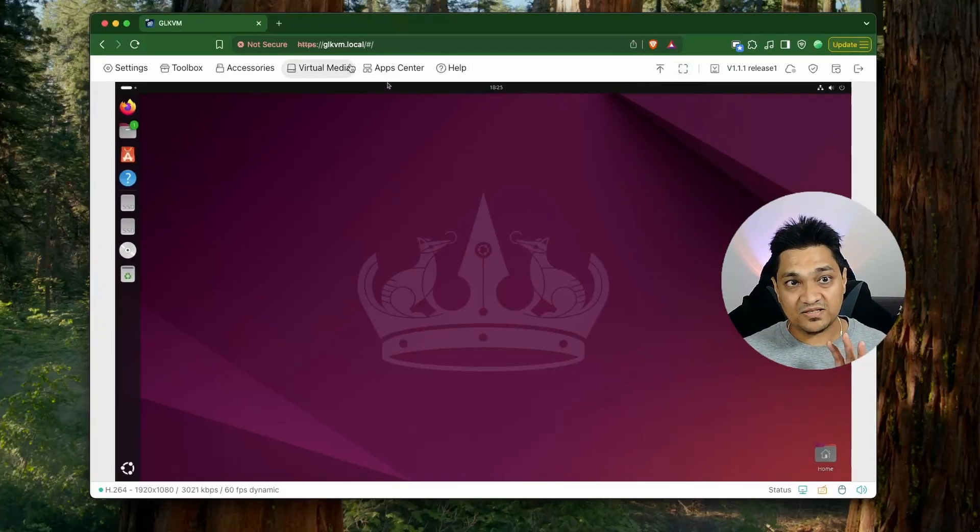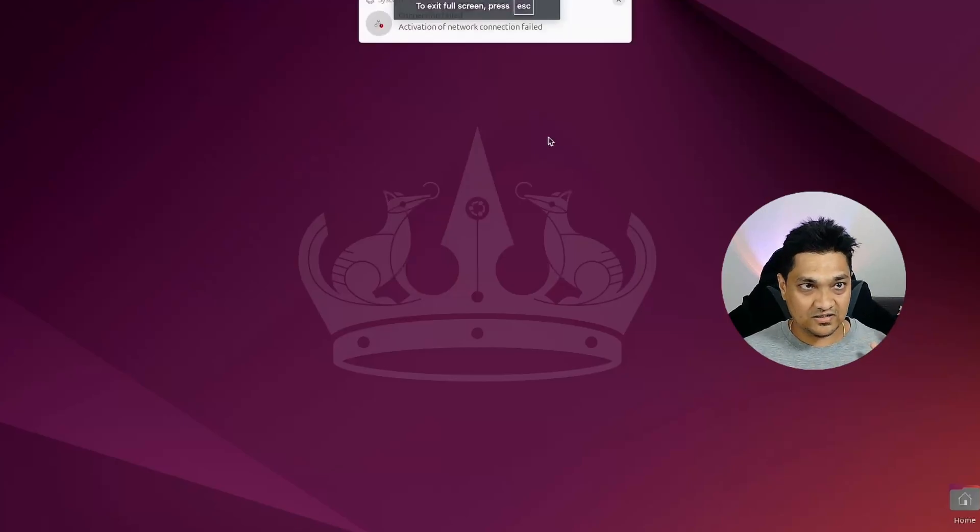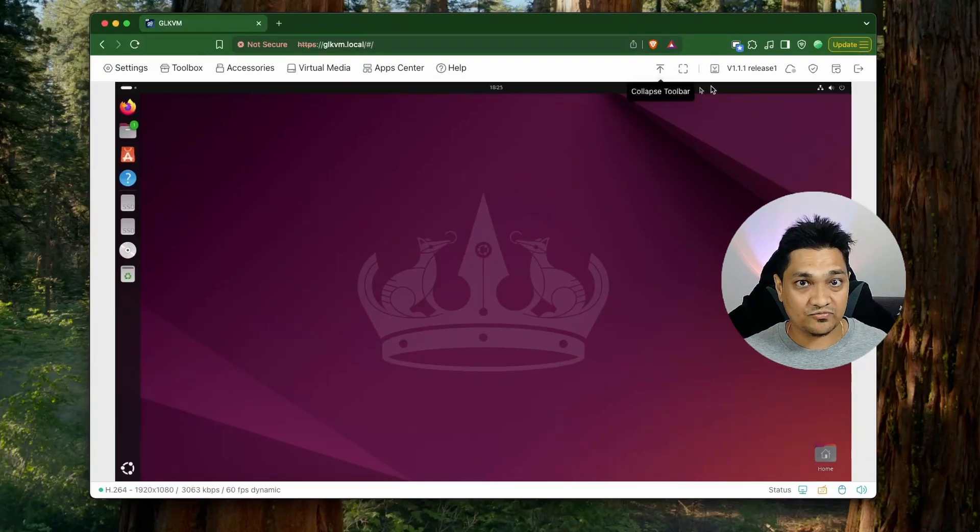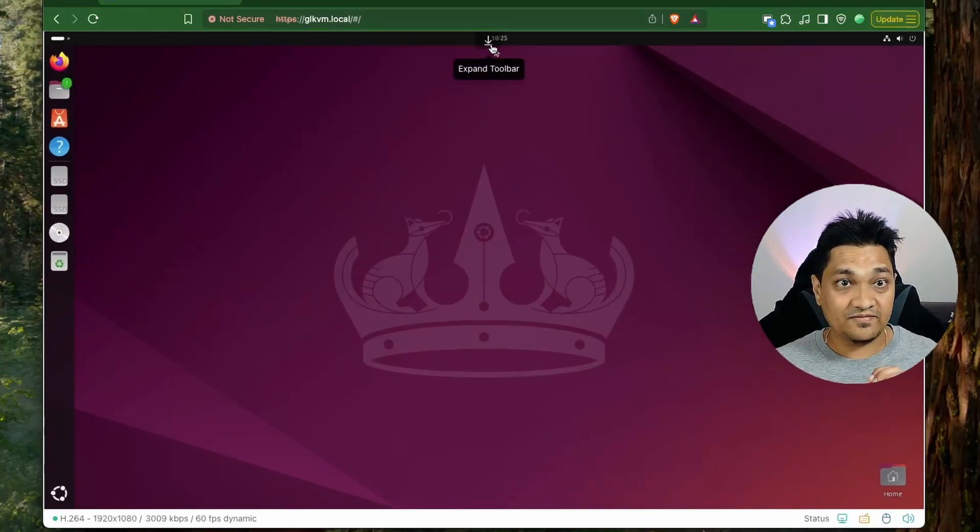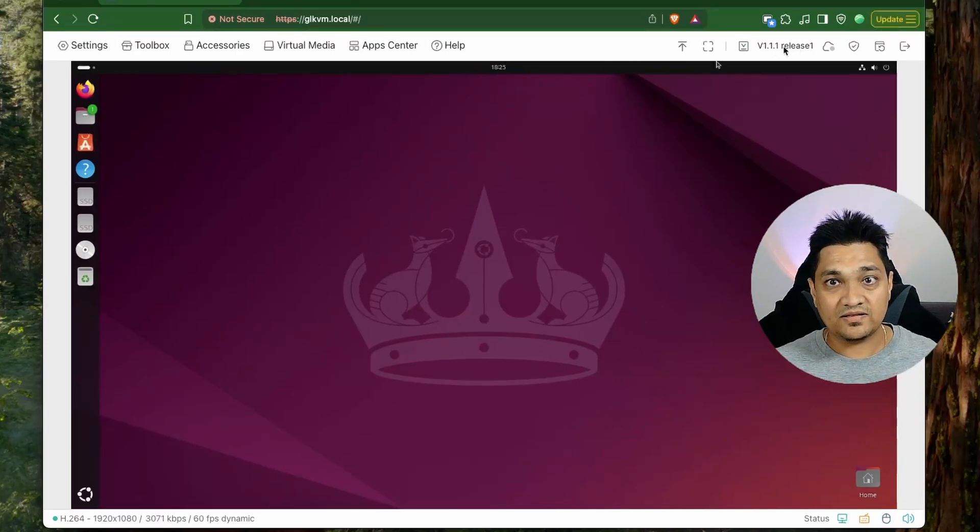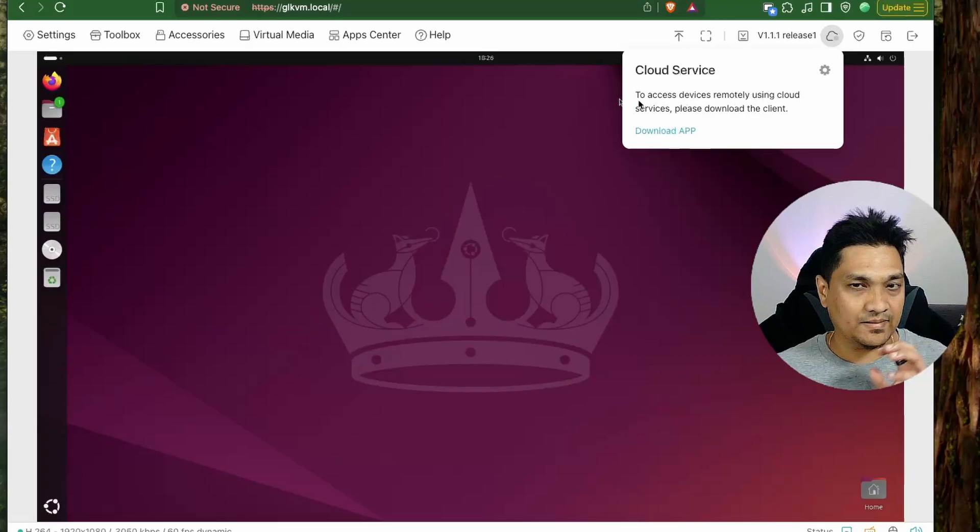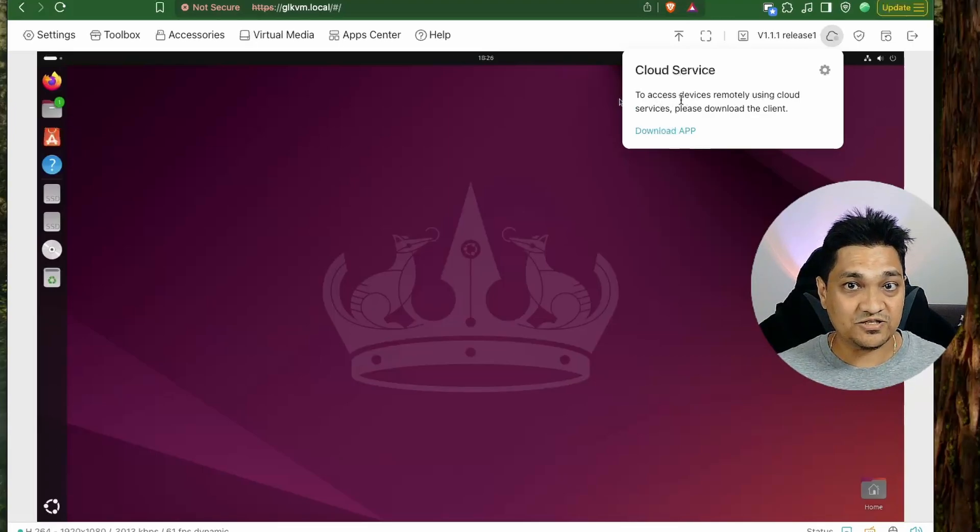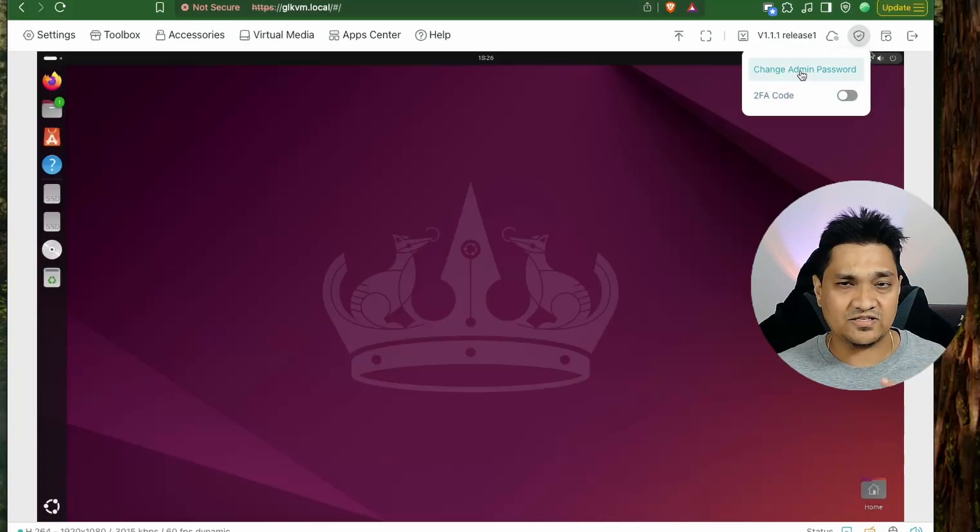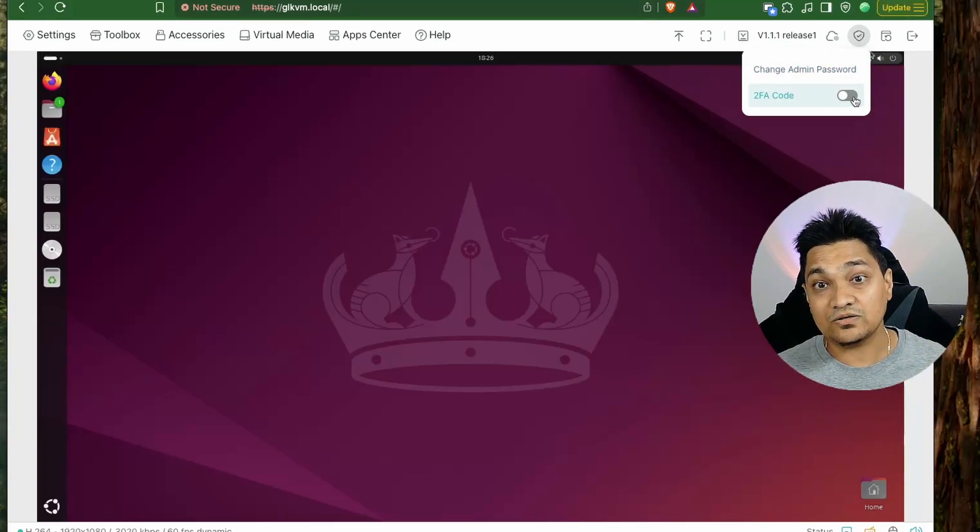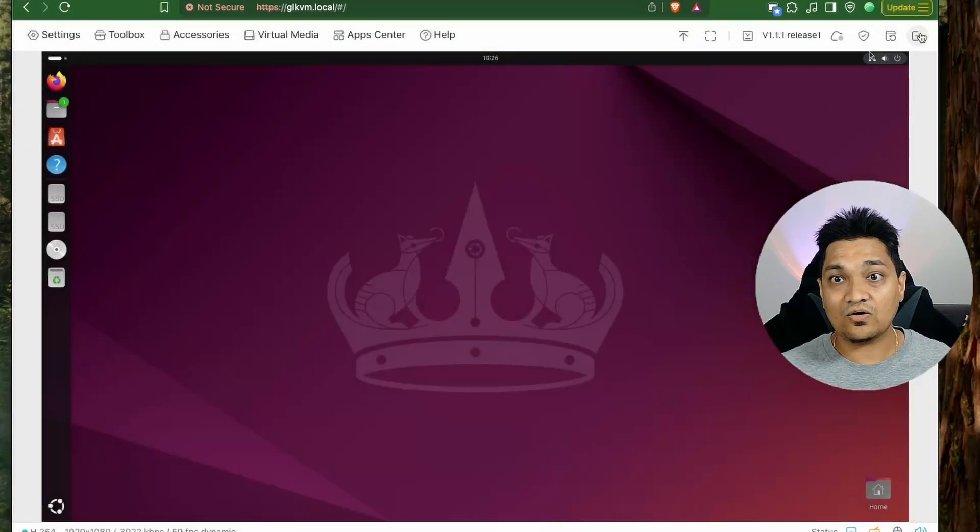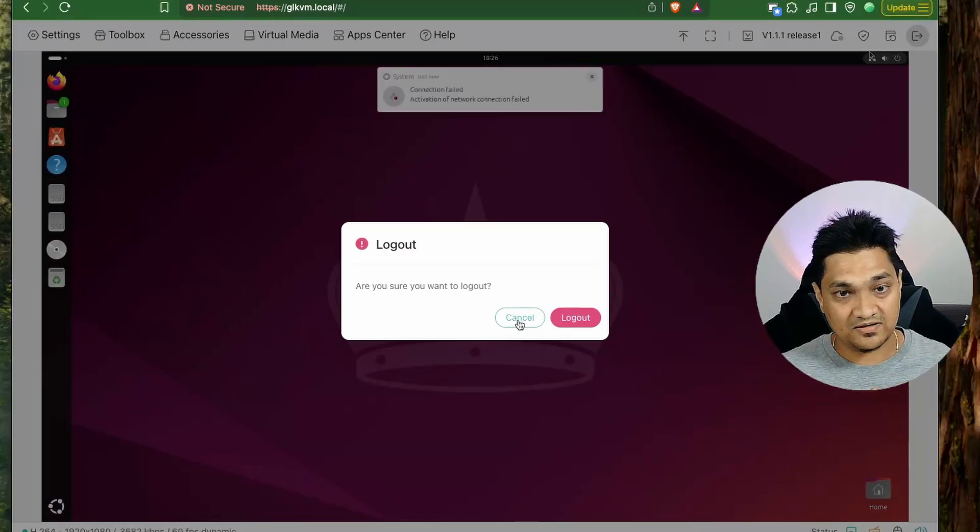Now apart from these options that we have we can completely use this full screen option wherein it turns the whole screen into the target machine screen and then we can press escape to come out of this. Then we have this option to collapse the toolbar and then we can press here to actually view the toolbar here. Then finally we have this option for cloud services through which we can remotely access this KVM using the cloud services provided by GL.iNet. Then we have for security we can change the admin password here as well as we can set a two-factor authentication code. Finally we have this option to even reboot the KVM and then we can also log out from this KVM by pressing this button here.